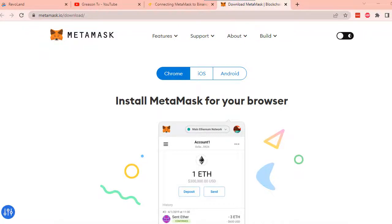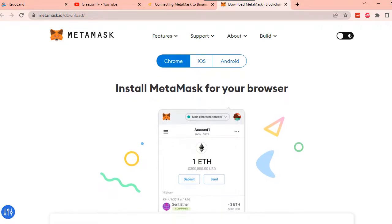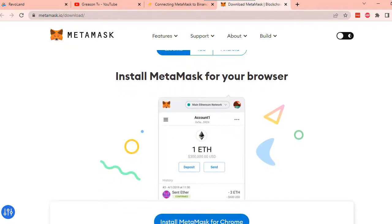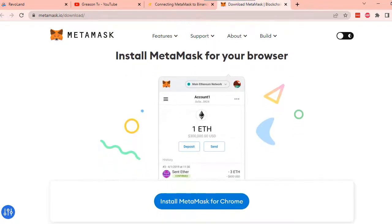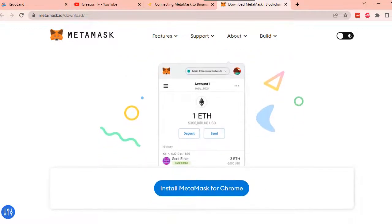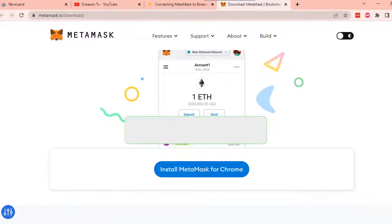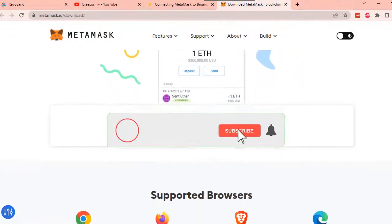Hi and welcome once again to Greason TV. In this video, I will show you how to download and set up your MetaMask wallet so that you can start earning crypto in your MetaMask wallet. If you are new to my channel, kindly hit the subscribe and notification bell so that you wouldn't miss any cryptocurrency related video or any play-to-earn games videos in the future.